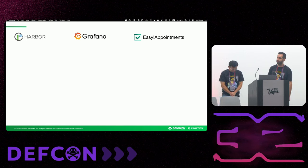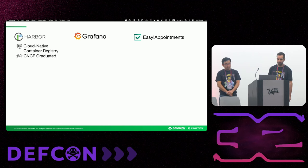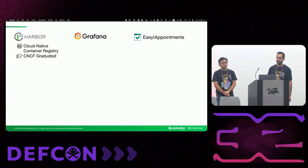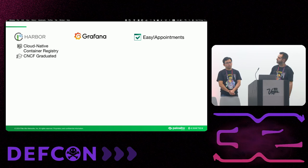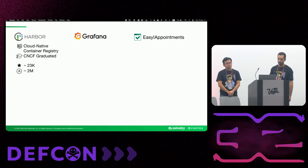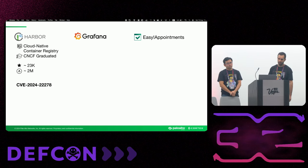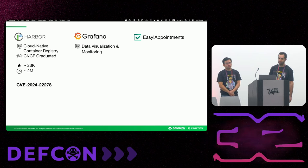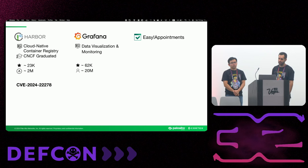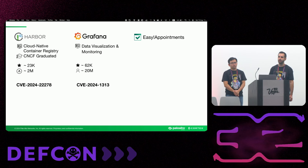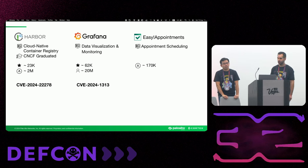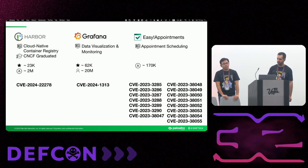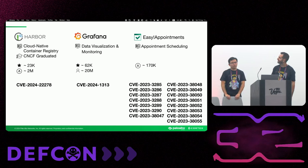So all of these applications, they have something in common. We found BOLA in them. So first of all, Harbor. It is a cloud native container registry. It is basically equivalent to Docker Hub, which I'm sure most of you are familiar with. It is a CNCF graduated project. So it's been in the wild for a while. It has around 2 million downloads these days. And we actually found, this year we found a new BOLA, which we will talk about in a bit. And next up, Grafana. It's a data visualization and monitoring tool. Very popular. It's being used by 20 million users actually these days. And we also found a new BOLA there. And lastly, we have Easy Appointments, which is an open source tool. It has almost 200,000 downloads. And we've actually been able to find 15 new BOLA vulnerabilities there.